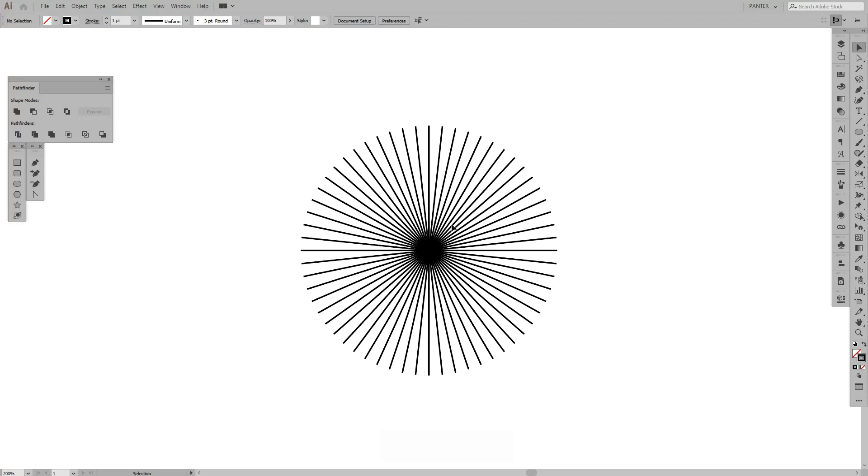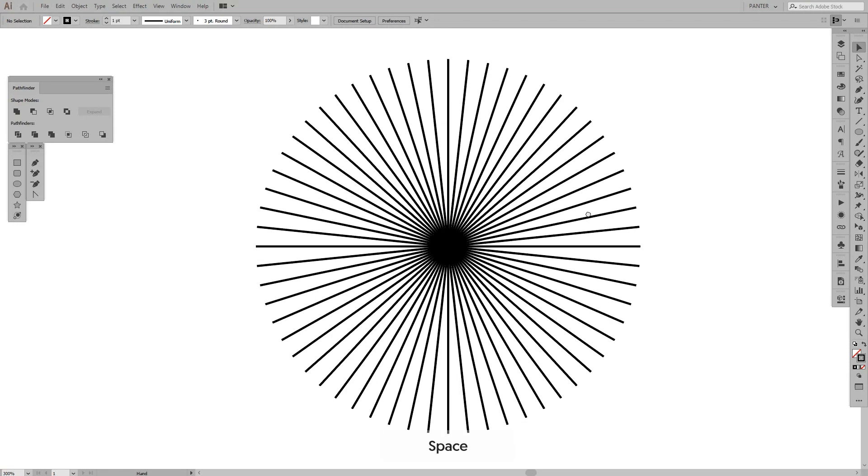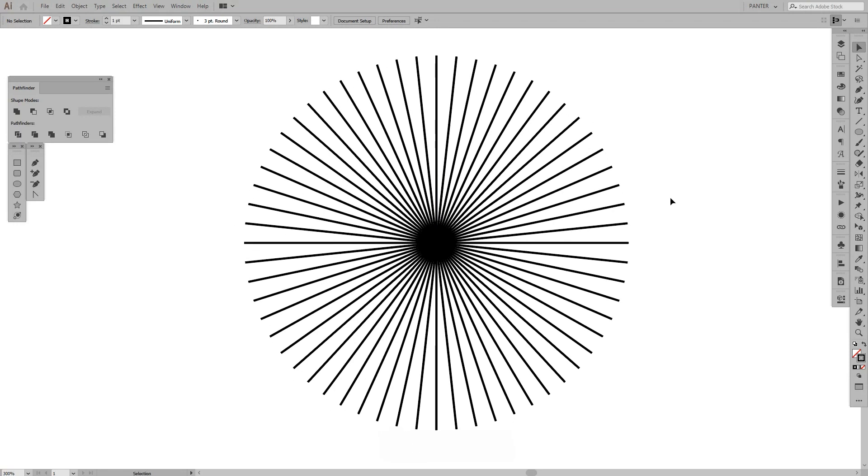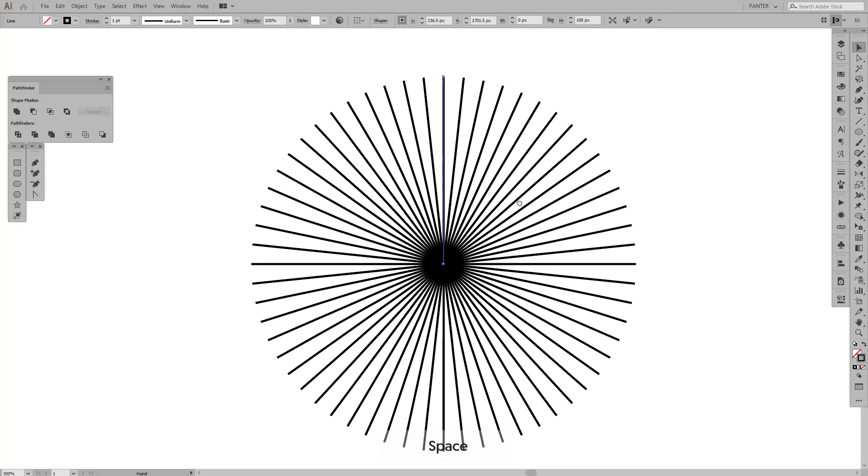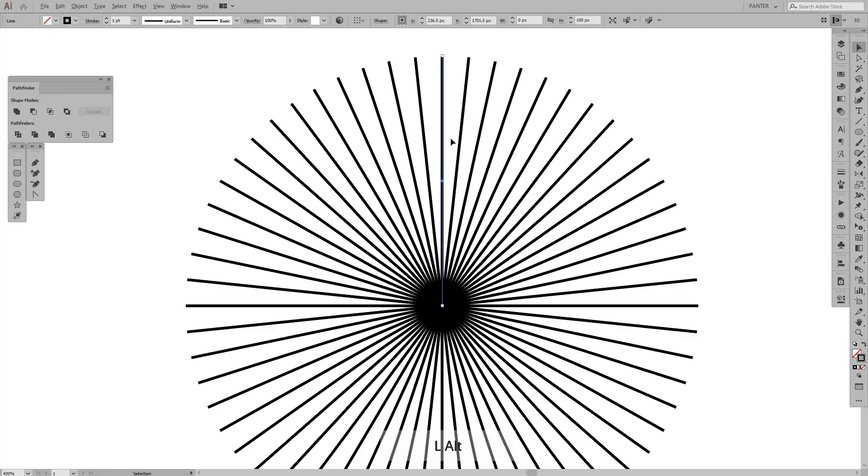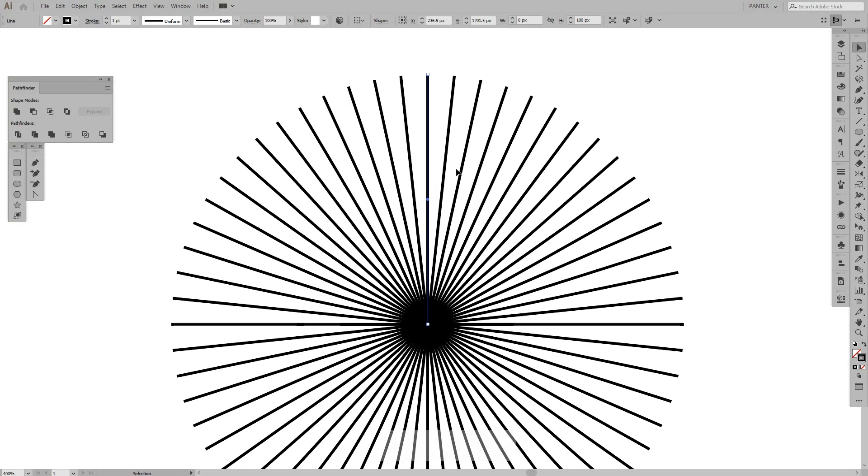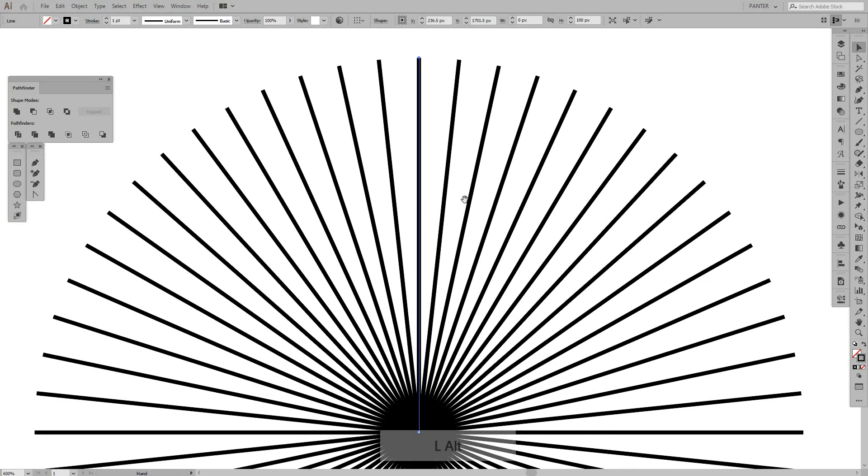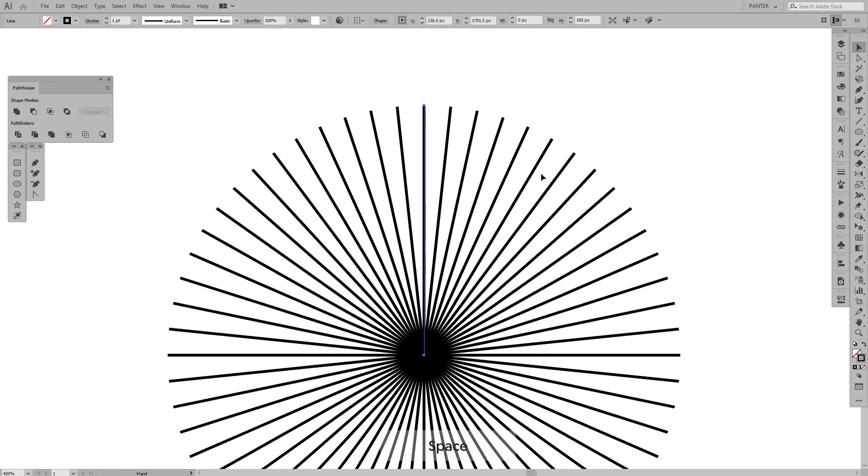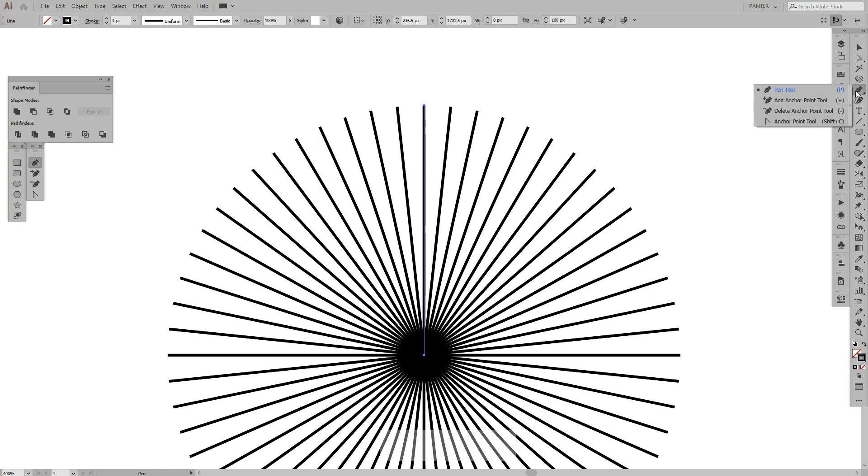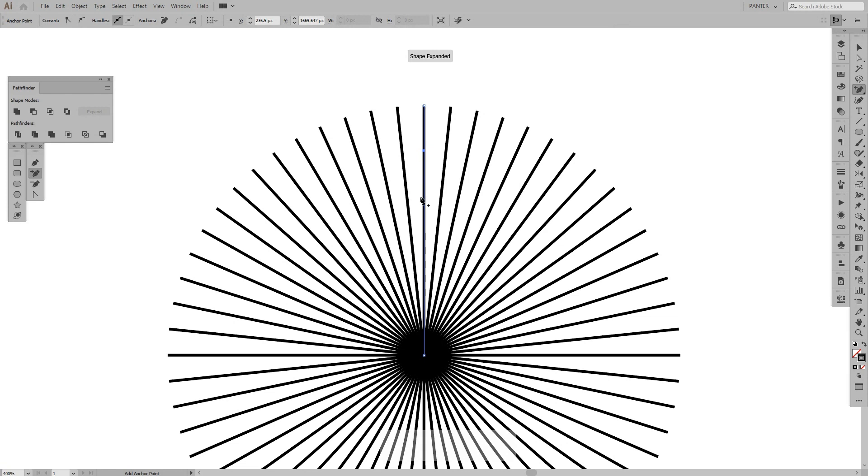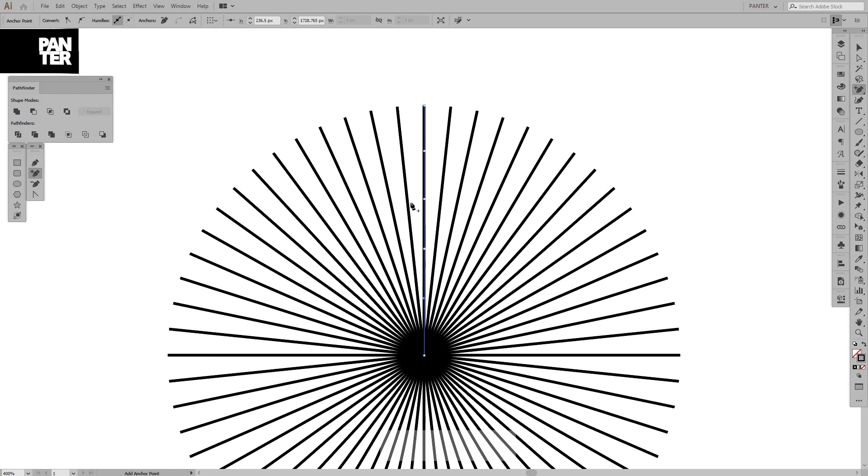Okay, from here we're gonna zoom in a little and we're gonna go to the pen tool. We're gonna long click and select the add anchor point tool. We're gonna add some anchor points around this line here, like here, here, and yeah, this should be enough.